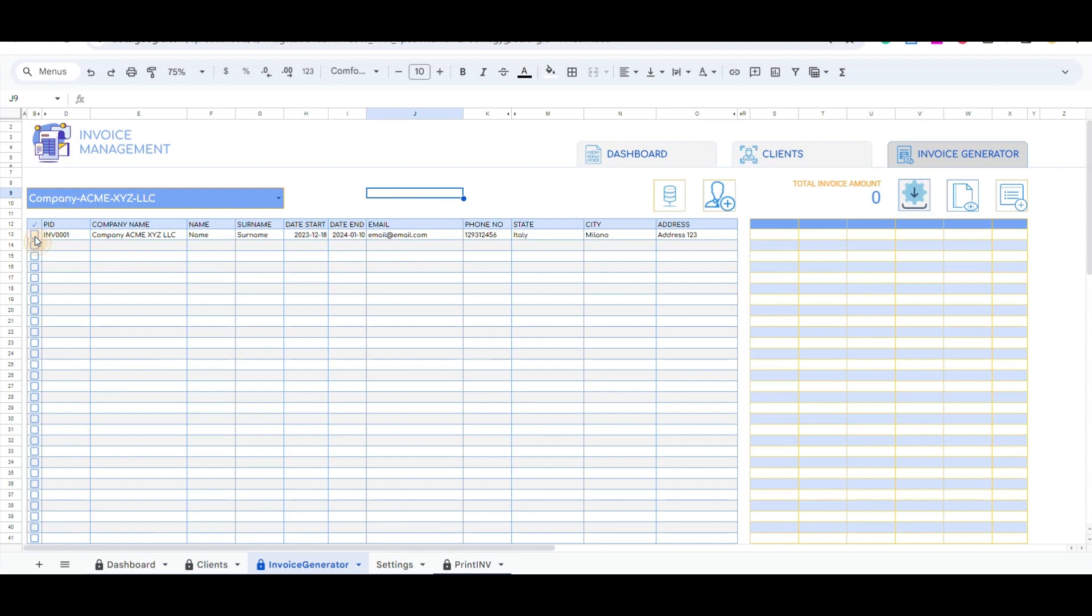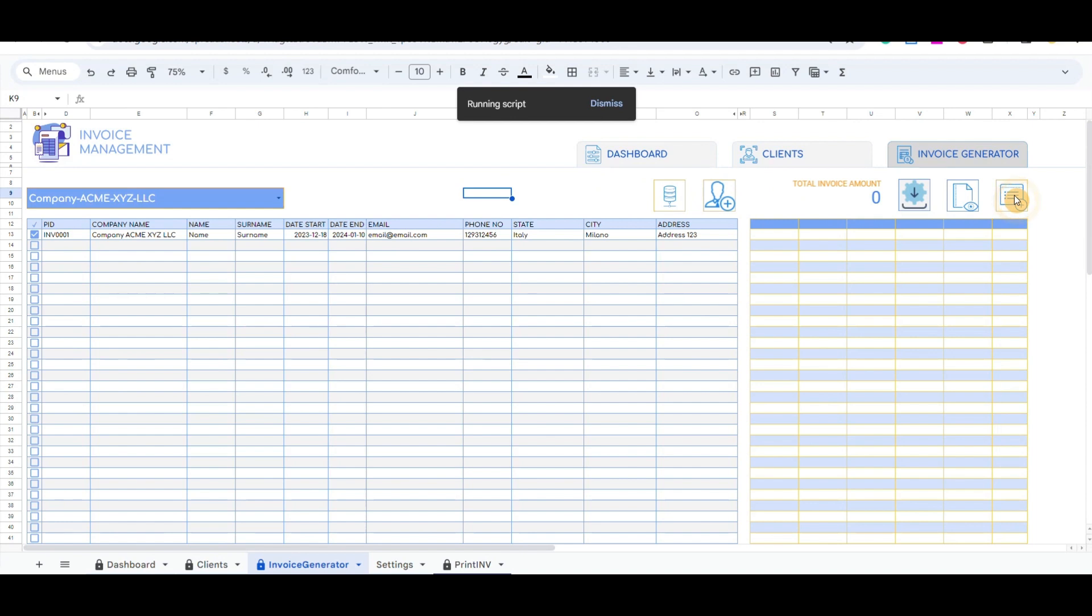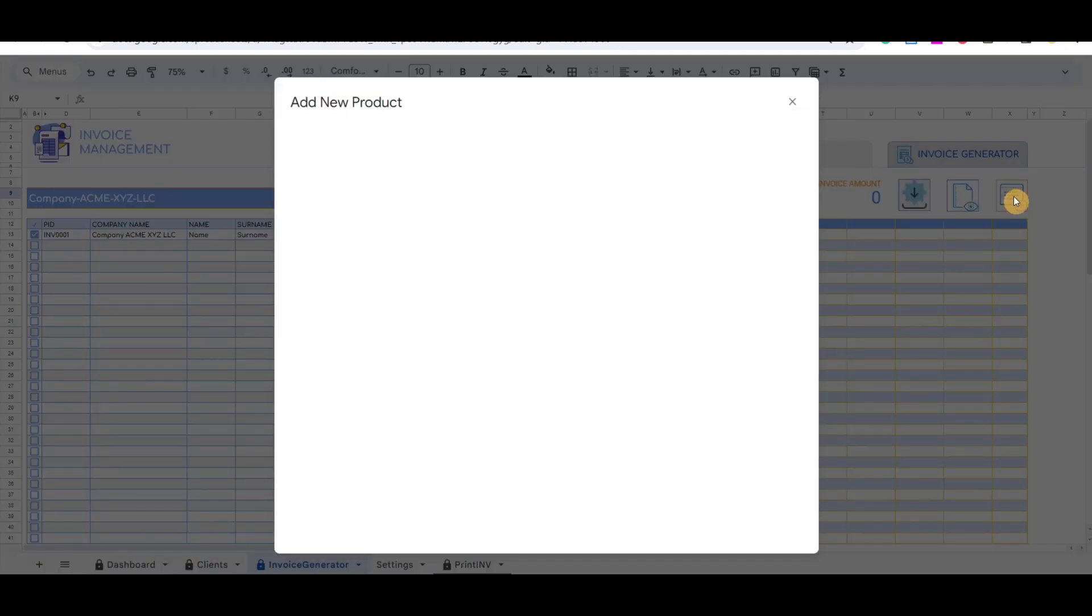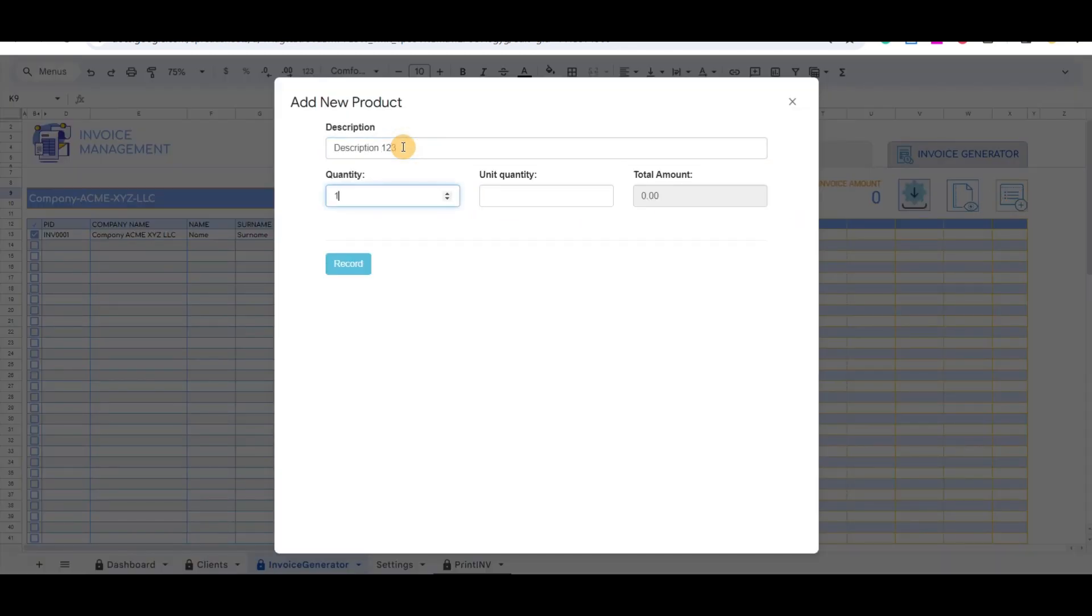The mandatory step is to select a checkbox to identify which invoice we want to update with the products. Then we click on the primary button at the end of the page. It will open the pop-up screen to add a new product.